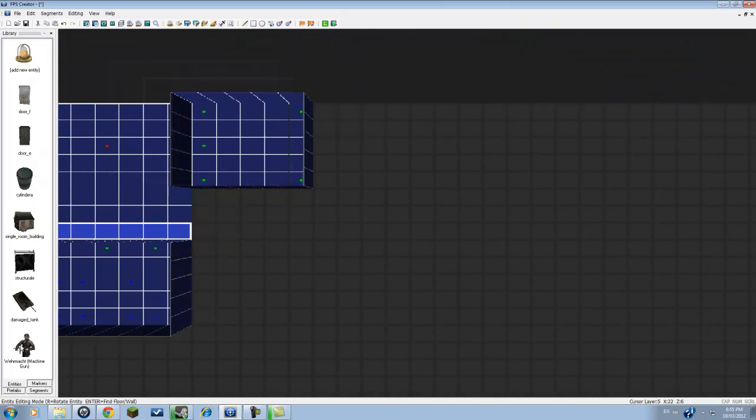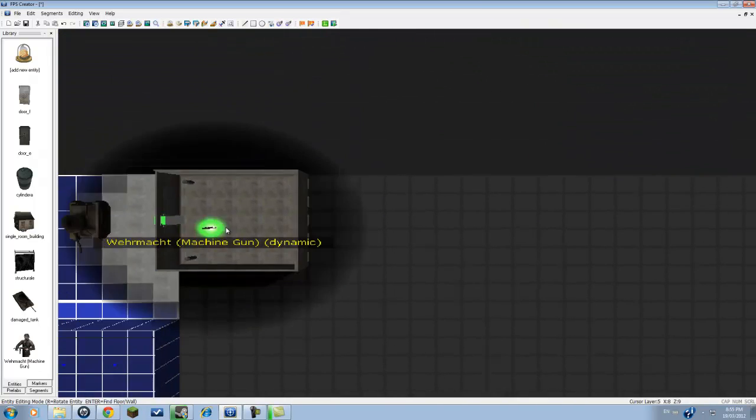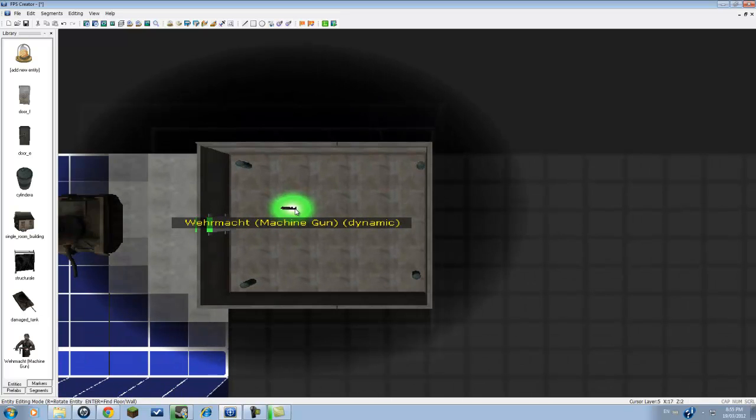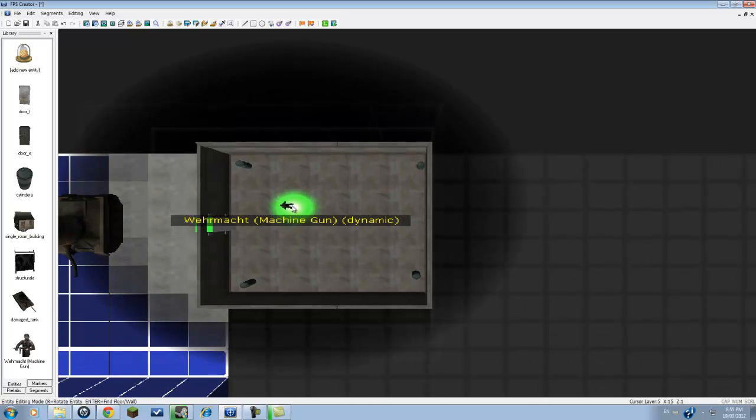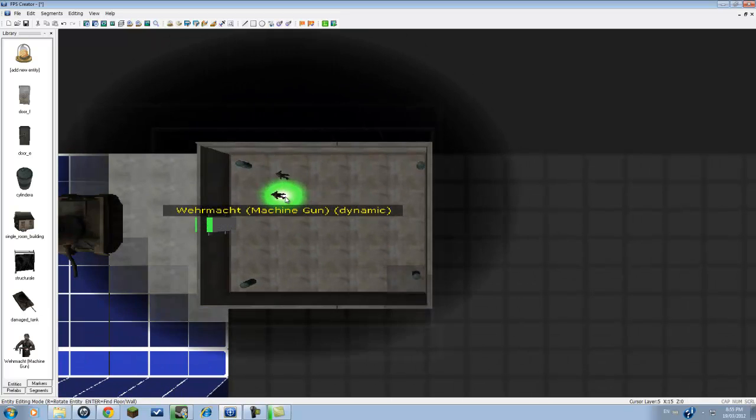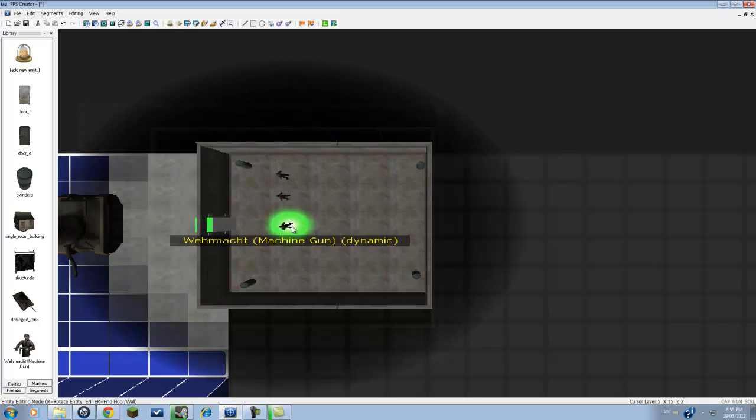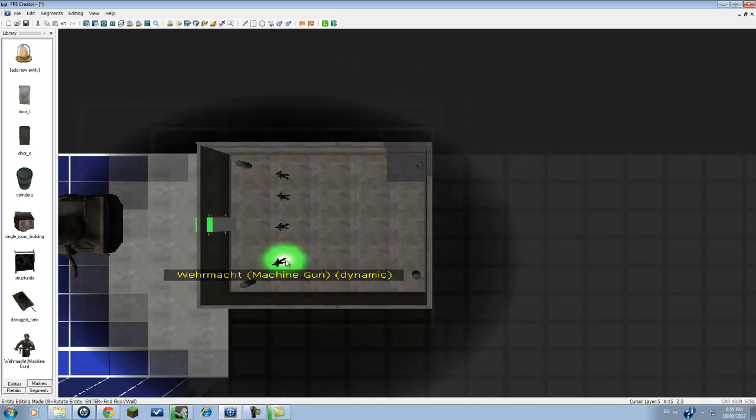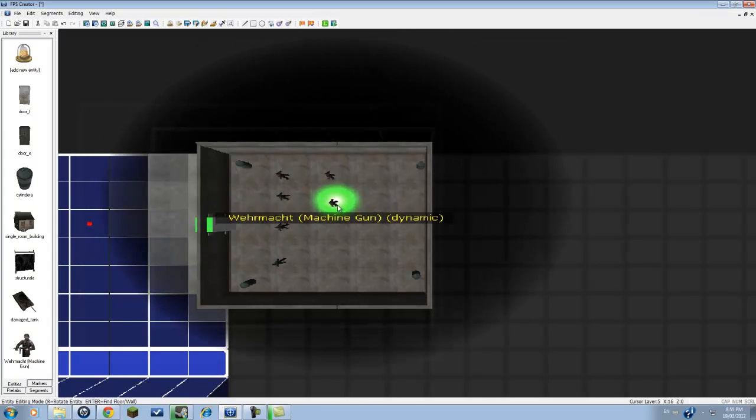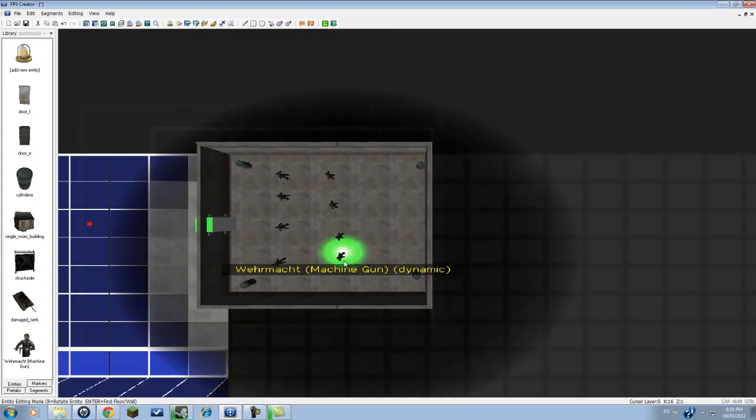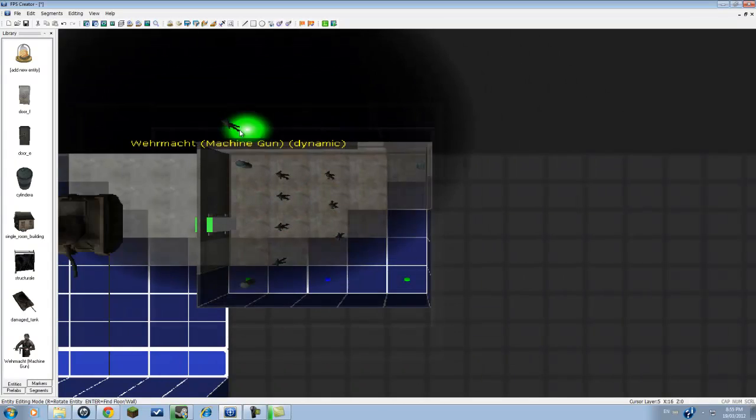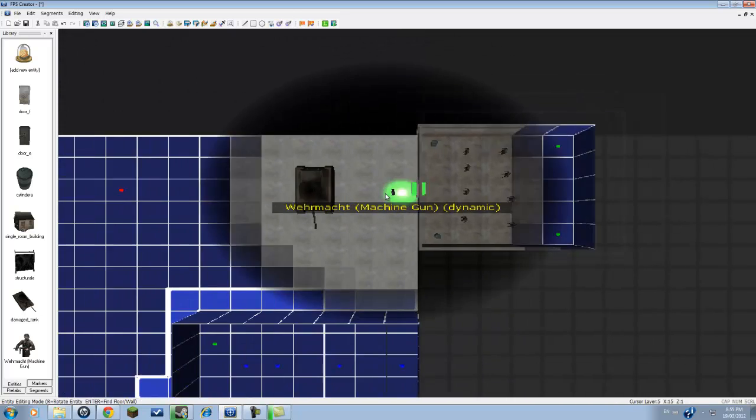Now we're going to take these same guys here. We're just going to press R to turn towards this way and place a whole army right here.